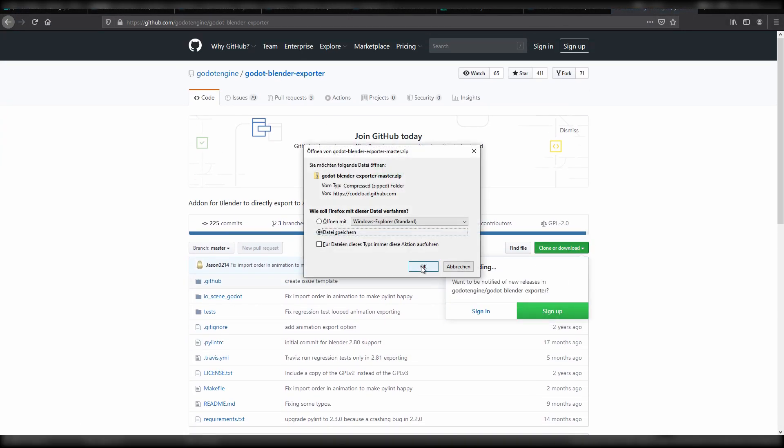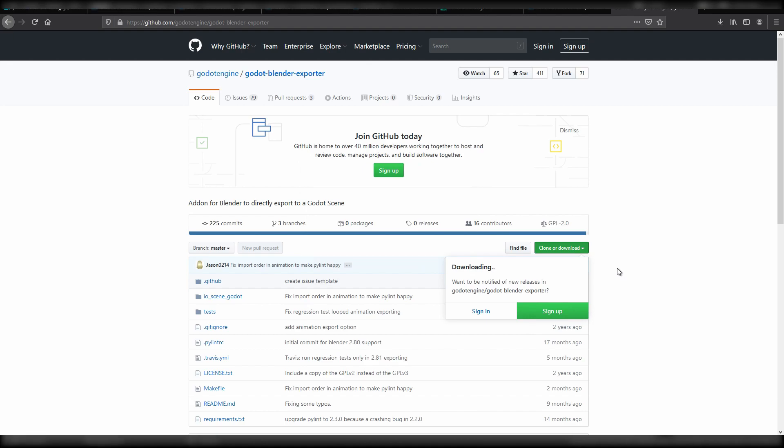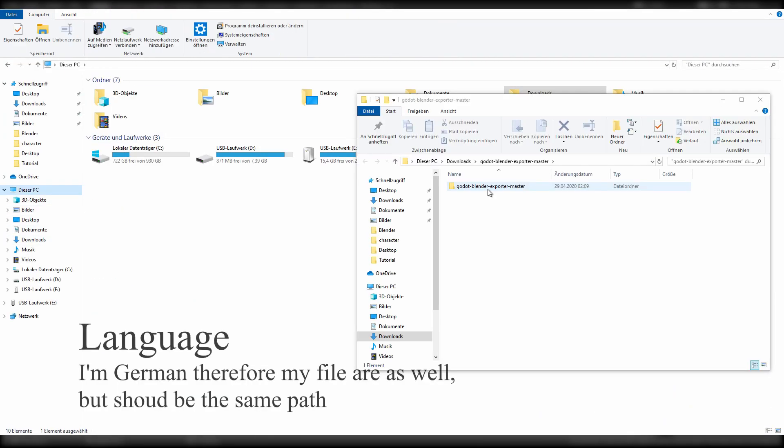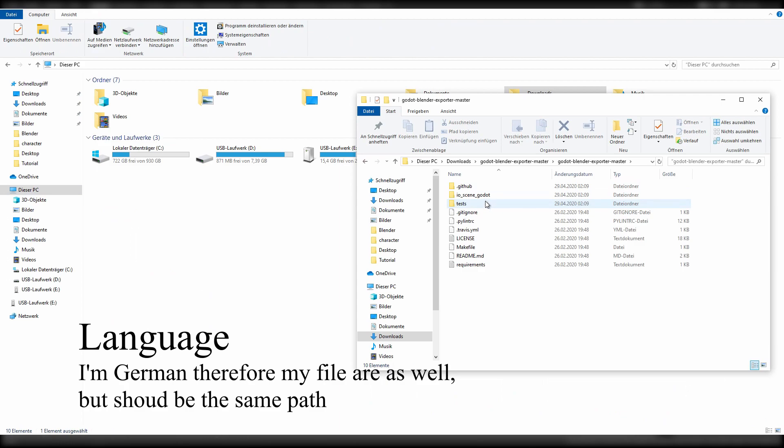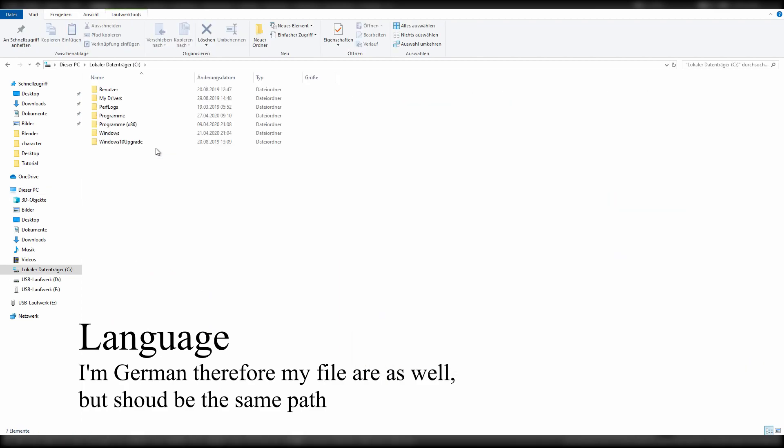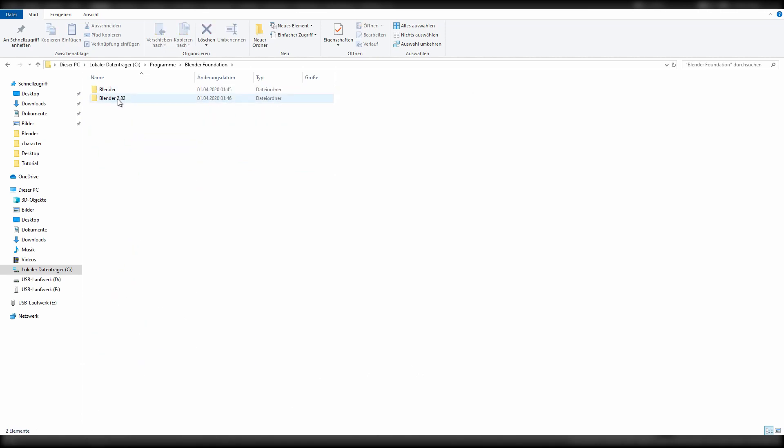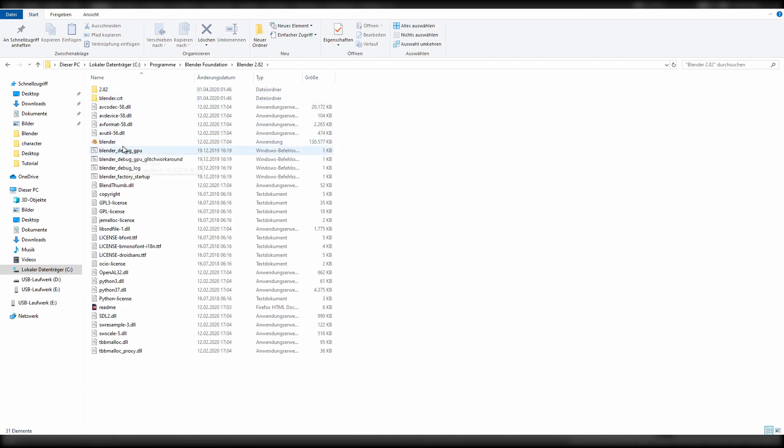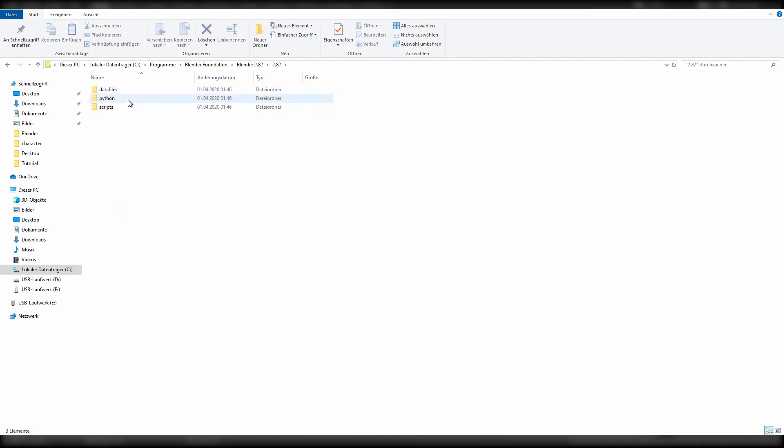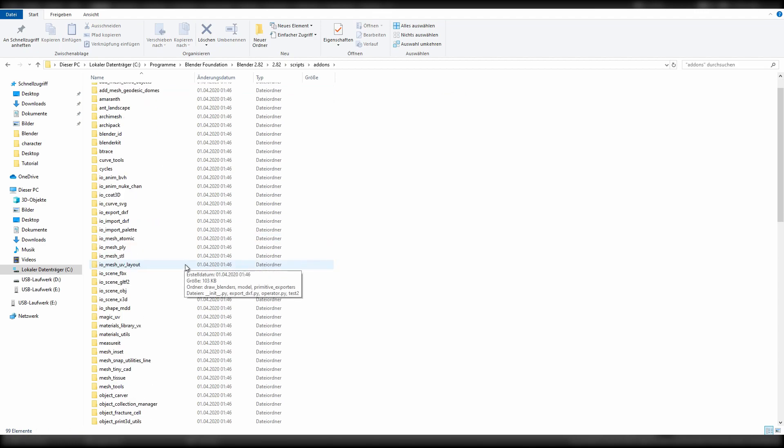So I downloaded the file on GitHub and unpacked the zip and then I looked for the io_scene_godot file and then I just needed to place the io_scene_godot file inside the Blender add-on folder.